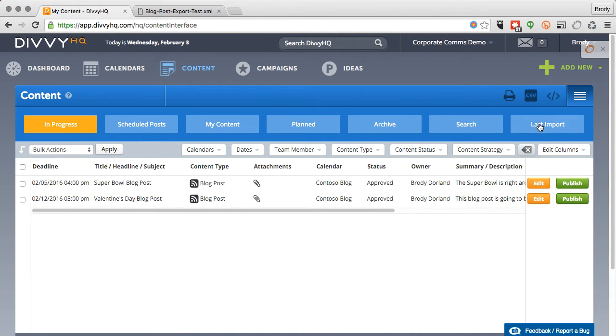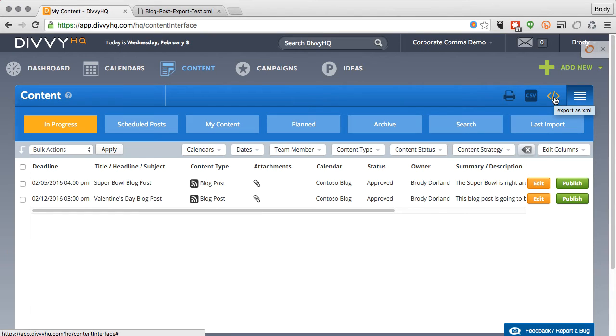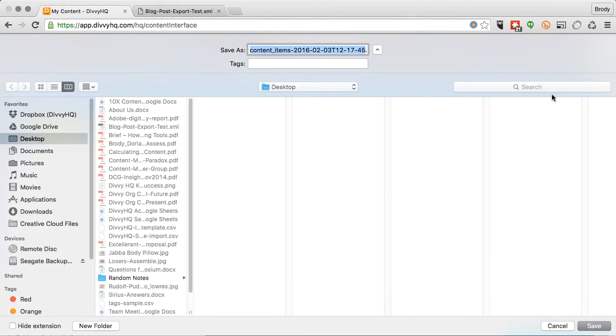When you're satisfied with your content list and data columns, click the XML export icon in the upper right. Your XML file will be downloaded and you can save it wherever you need.